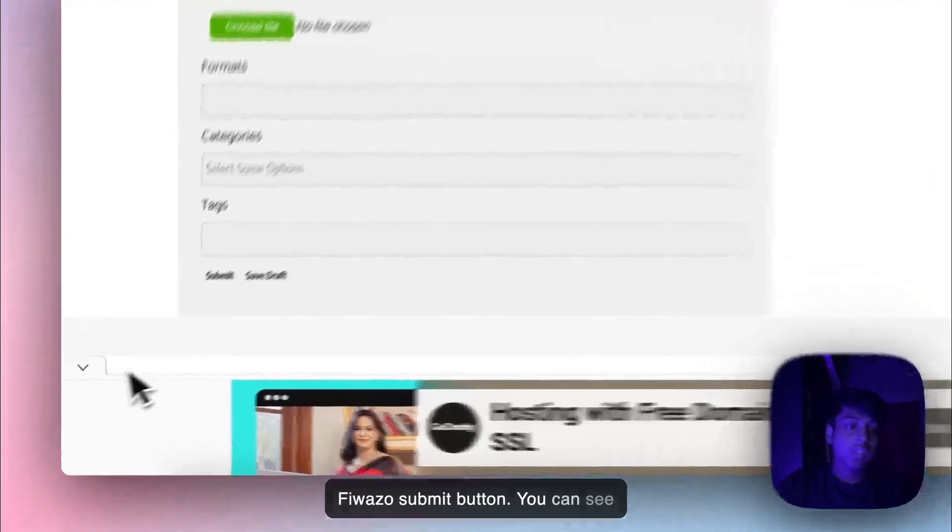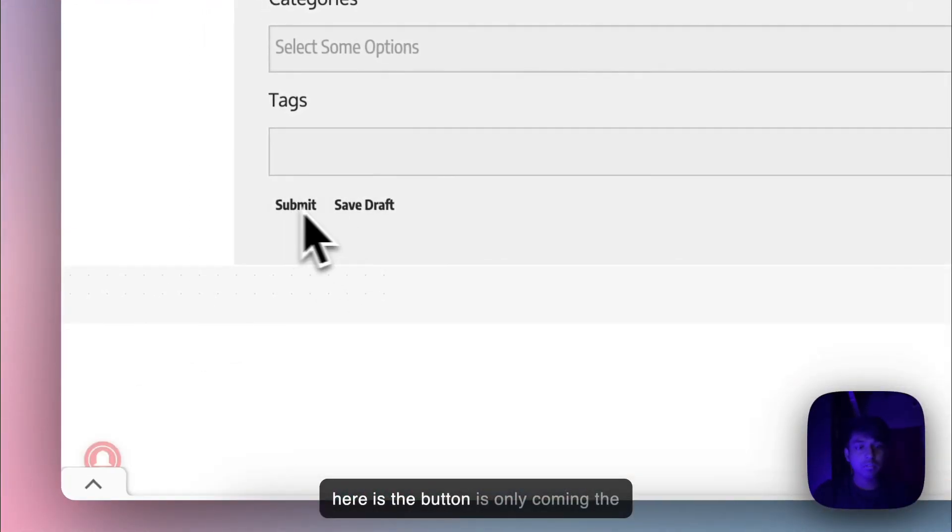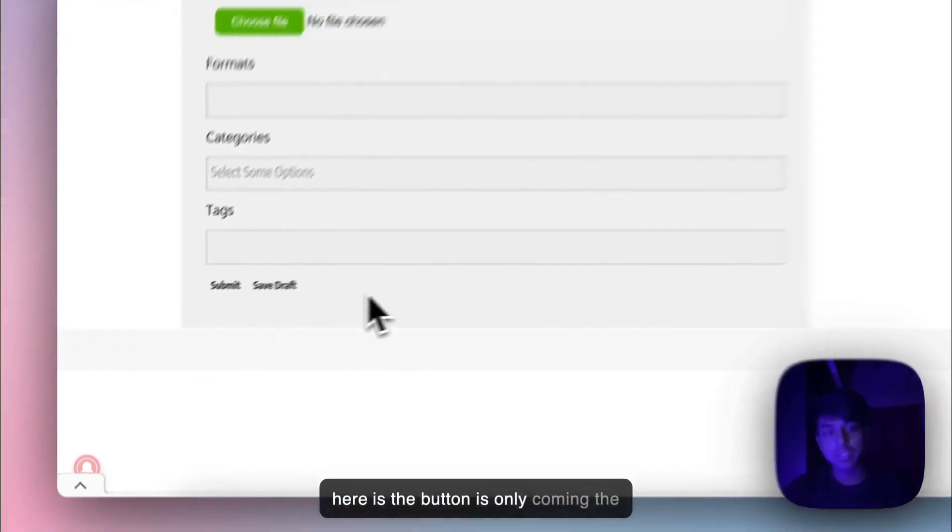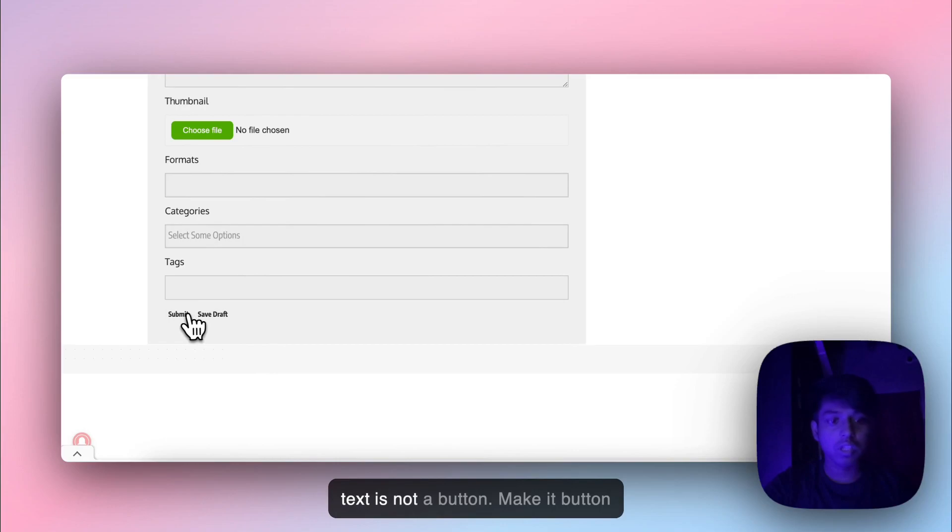You can see here the button is only showing text. It's not a button.